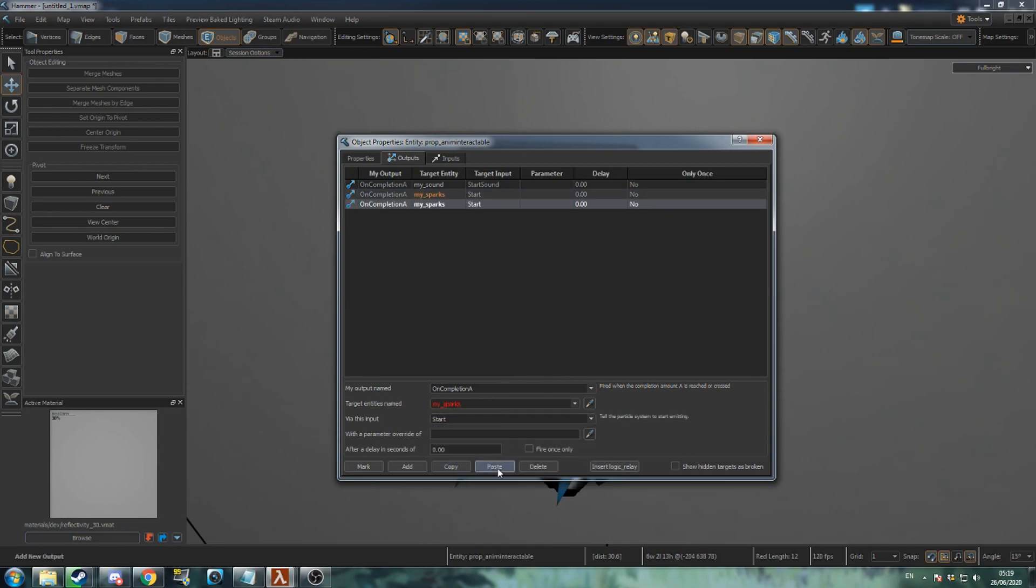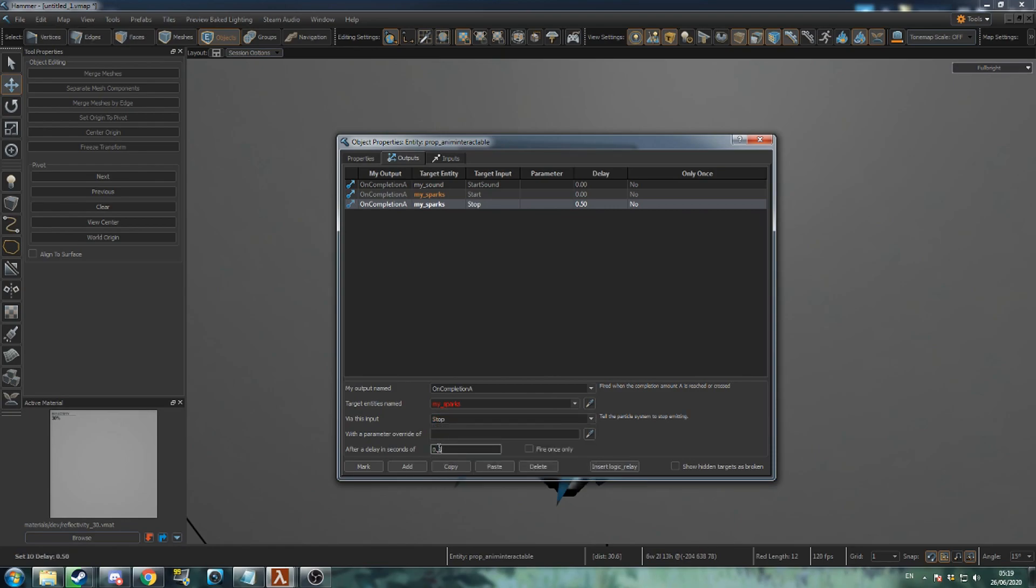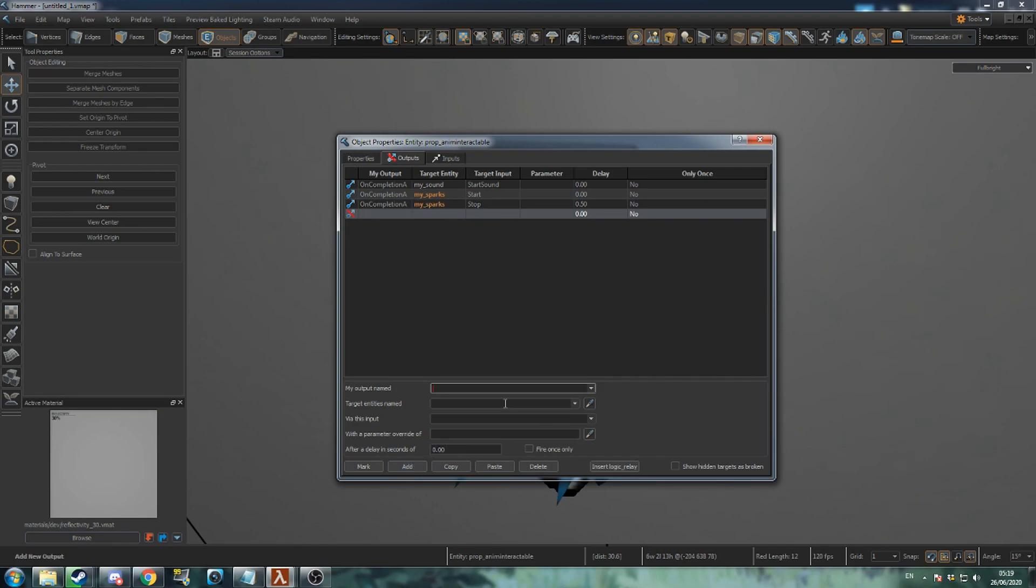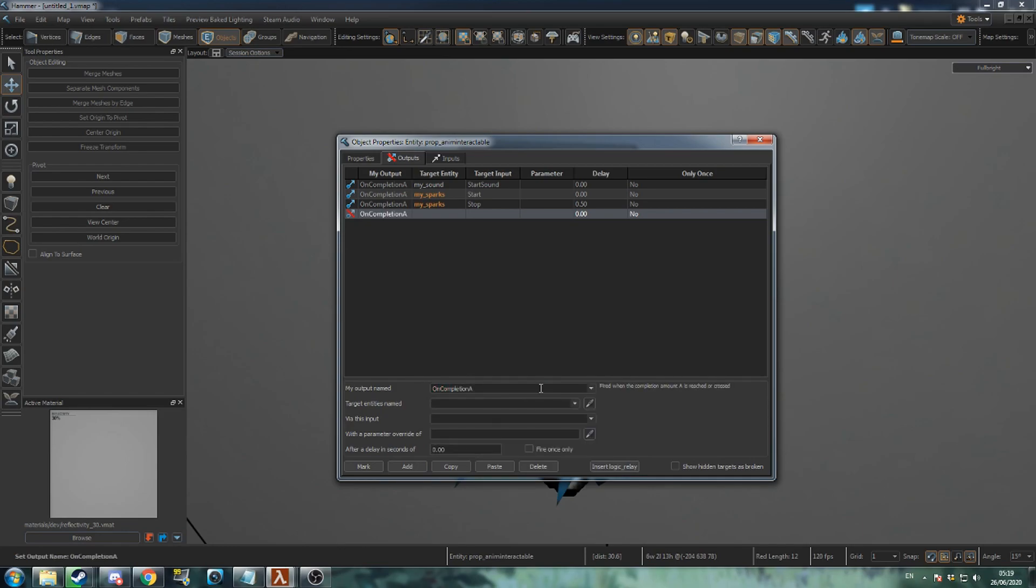Copy and paste this output. Change the via this input field to stop and change delay to 0.5. If you don't want the player to be able to move the switch after they've pulled it, add a fourth output and set it to on completion A, exclamation mark self, lock.